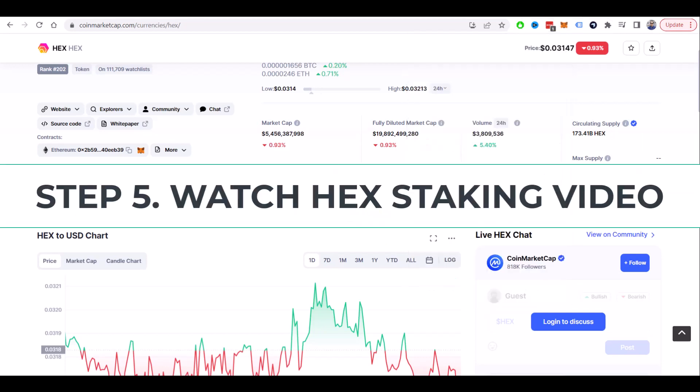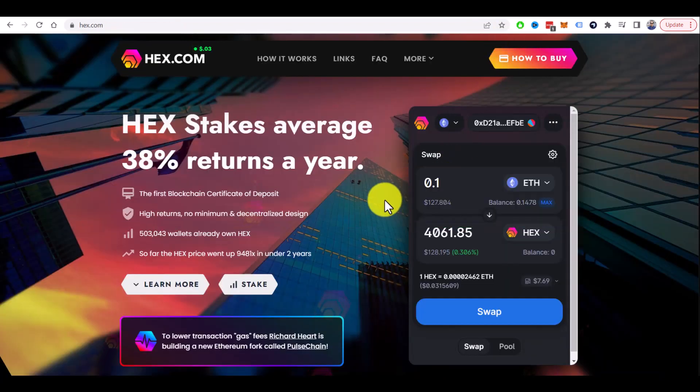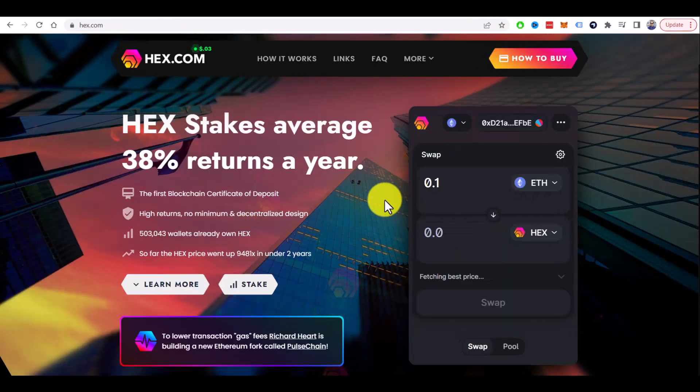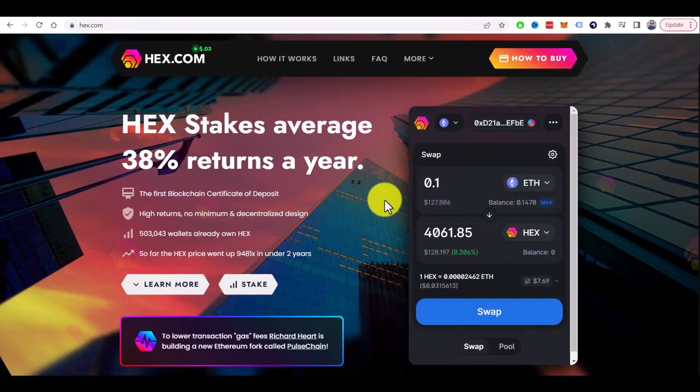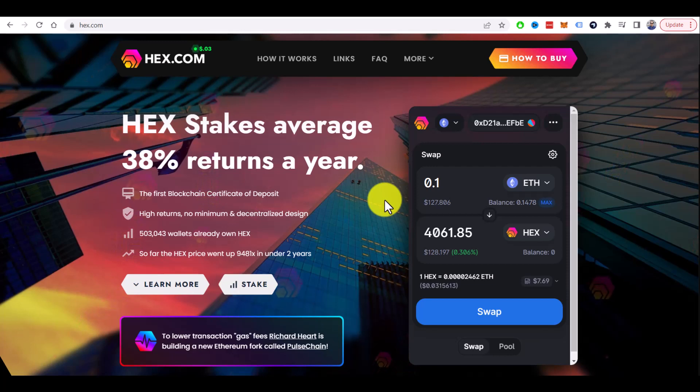Now if you want to stake HEX, I have another tutorial how to do this properly. So click on the video you see on the screen right now to find out.